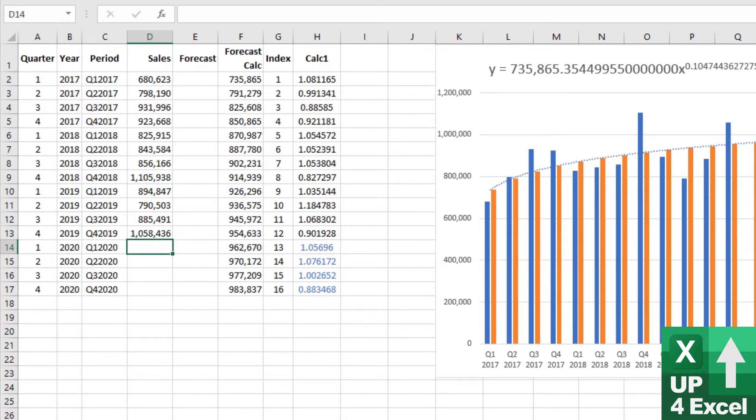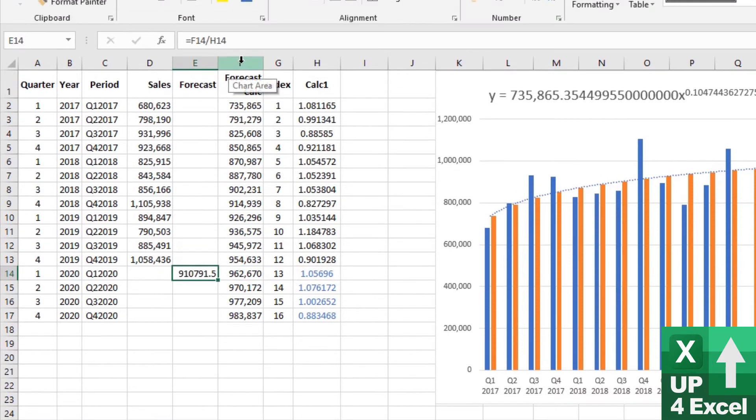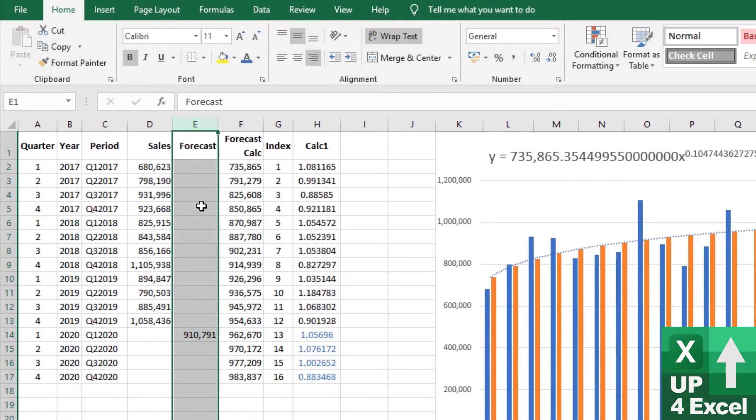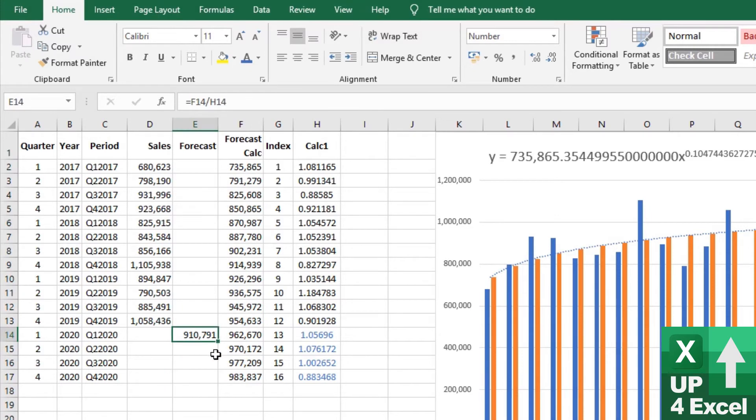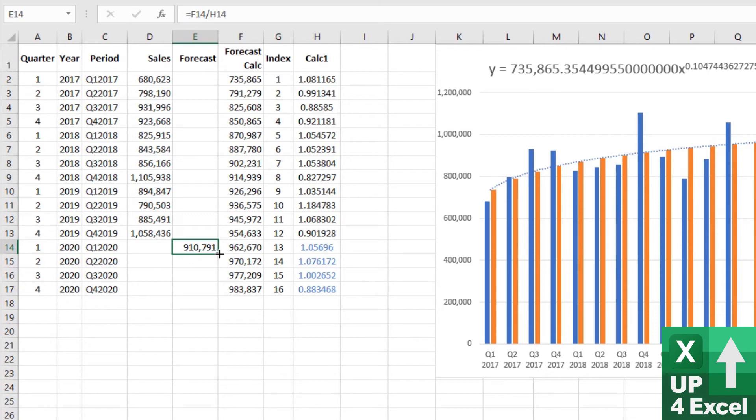So now in theory, because we divided the forecast by the sales, we need to divide the forecast by that calculation in order to get the sales. We know that Q1, because when we eyeball it, we can see Q1 always came out slightly lower. We know we've got our formula the right way around anyway, because we're coming out with a slightly lower number.